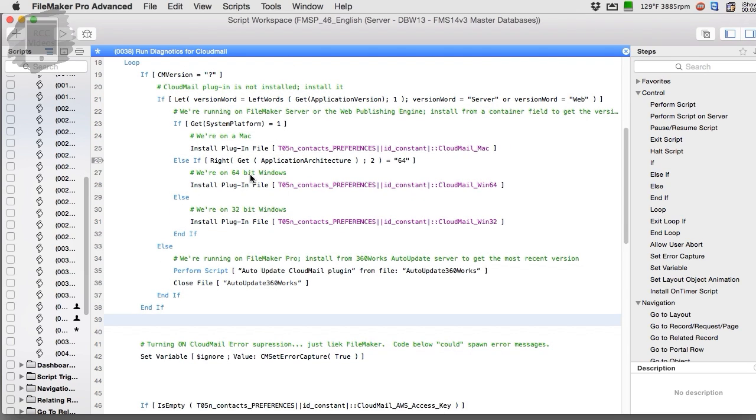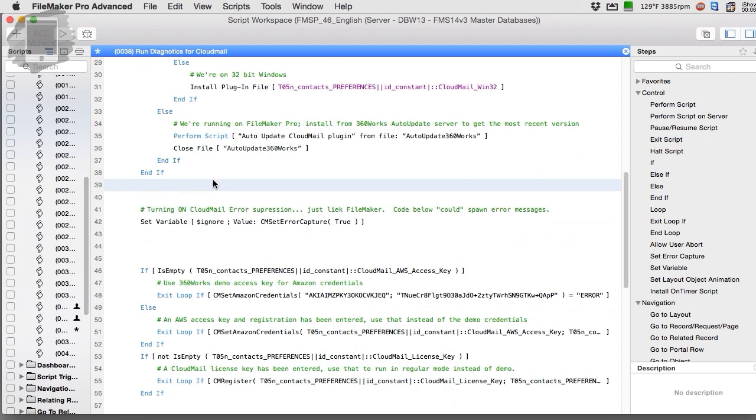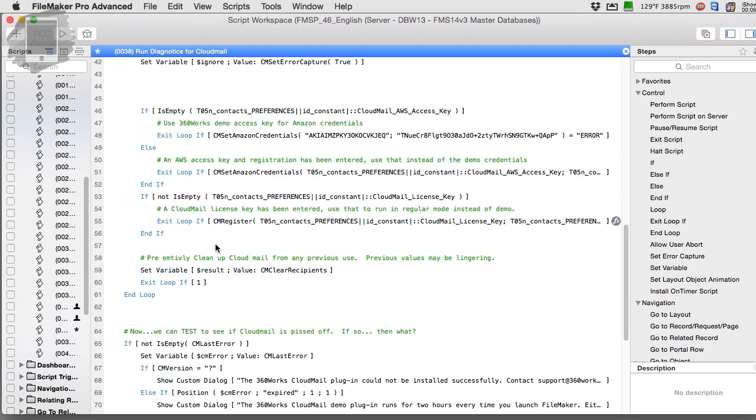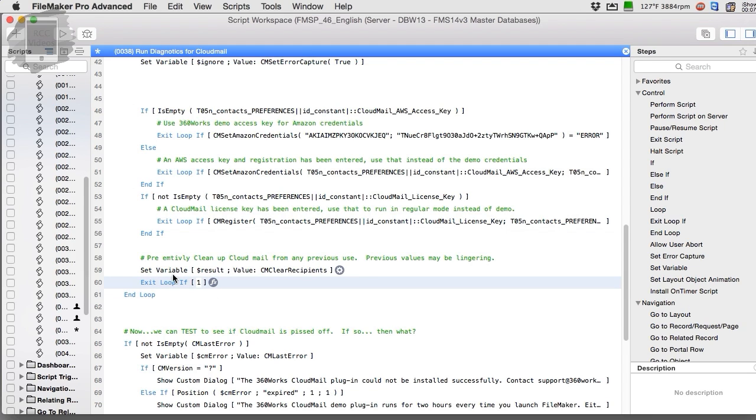If somewhere along the line you get to a spot where things are going good or bad and you want to just leave, then all you have to do is put in an exit loop. Exit loop 1 basically means exit now. If it's 0, then it doesn't exit. Of course, normally you could put an if statement in there, but if you know we get to this spot and we want to exit, then we just put exit loop 1.